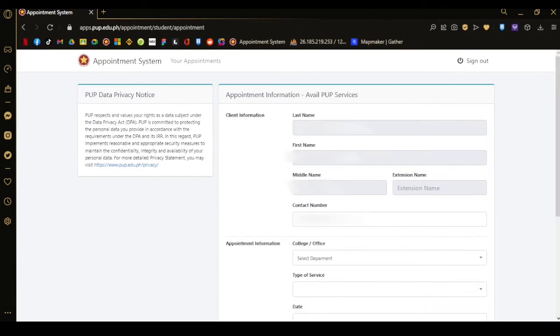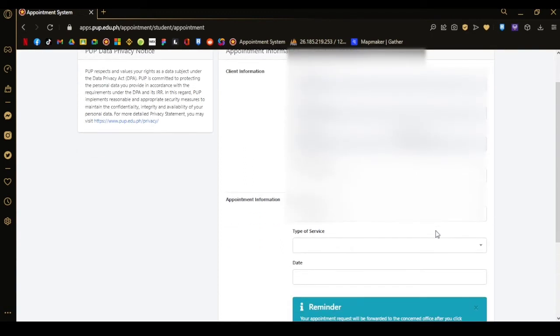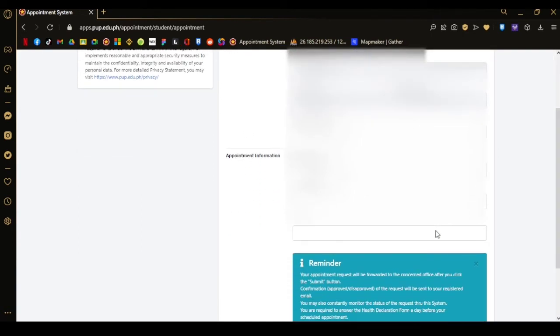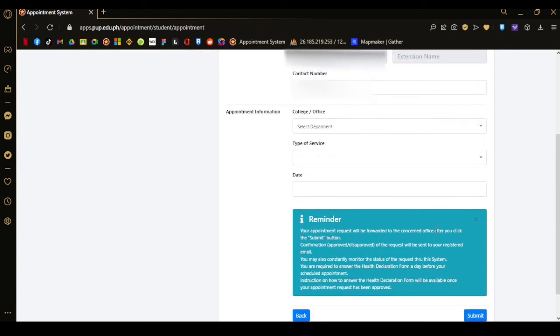In here, we will go with Avail PUP services. Once clicked, you'll see your personal data based on your SIS. On the lower part, you need to choose what department you're going to visit. In here we will choose ITEC.